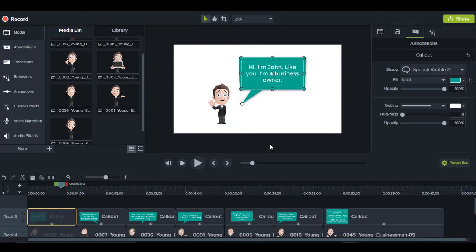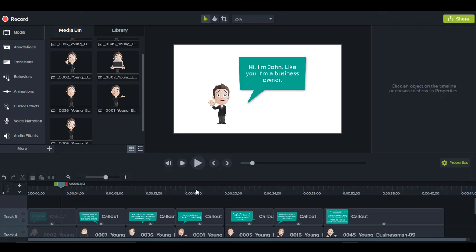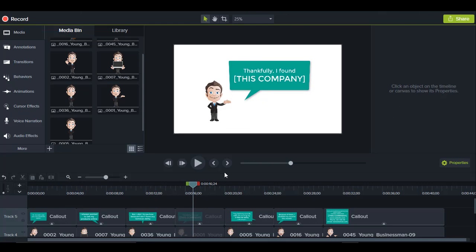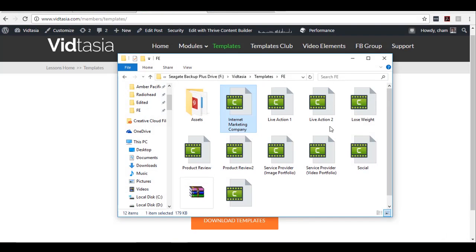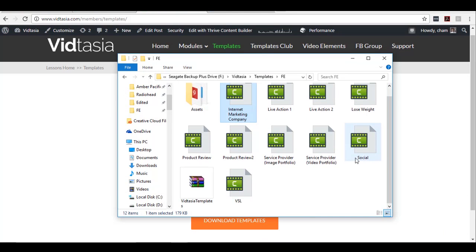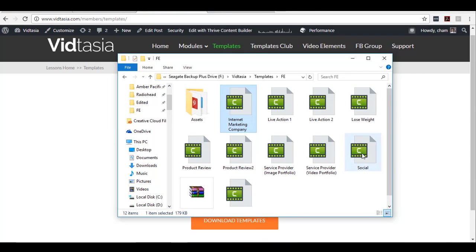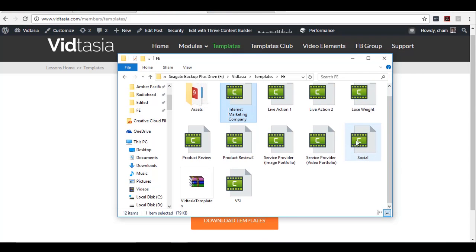You can change where the callout appears on screen by repositioning it. Here I've added a bracket placeholder for the company name — just replace it with the actual company name, and do the same for the call to action. The same principles apply to the social following template as well.